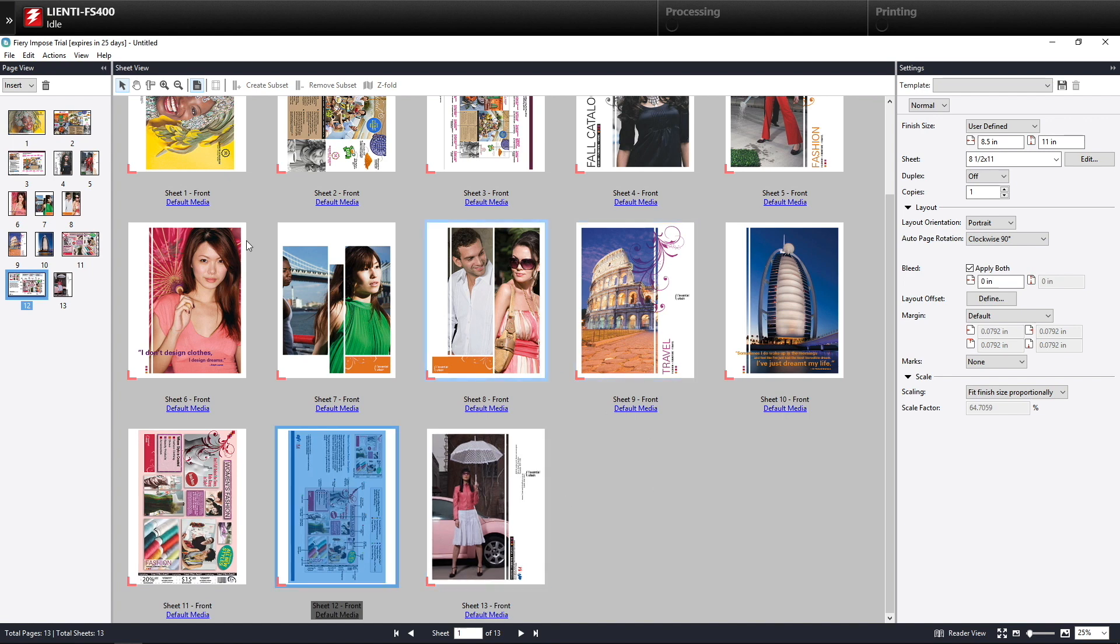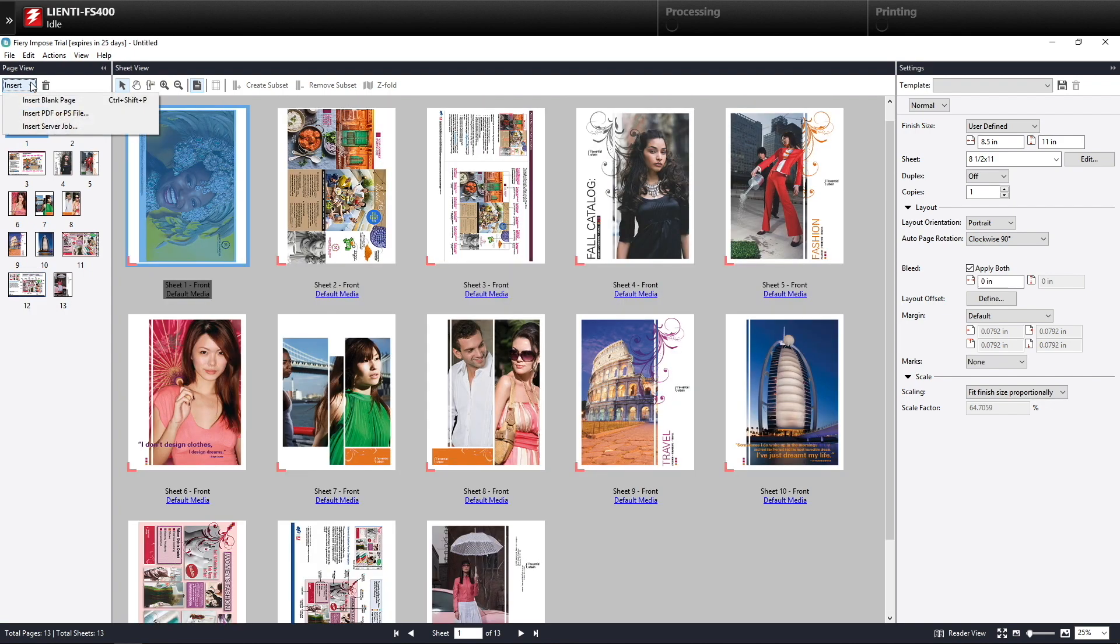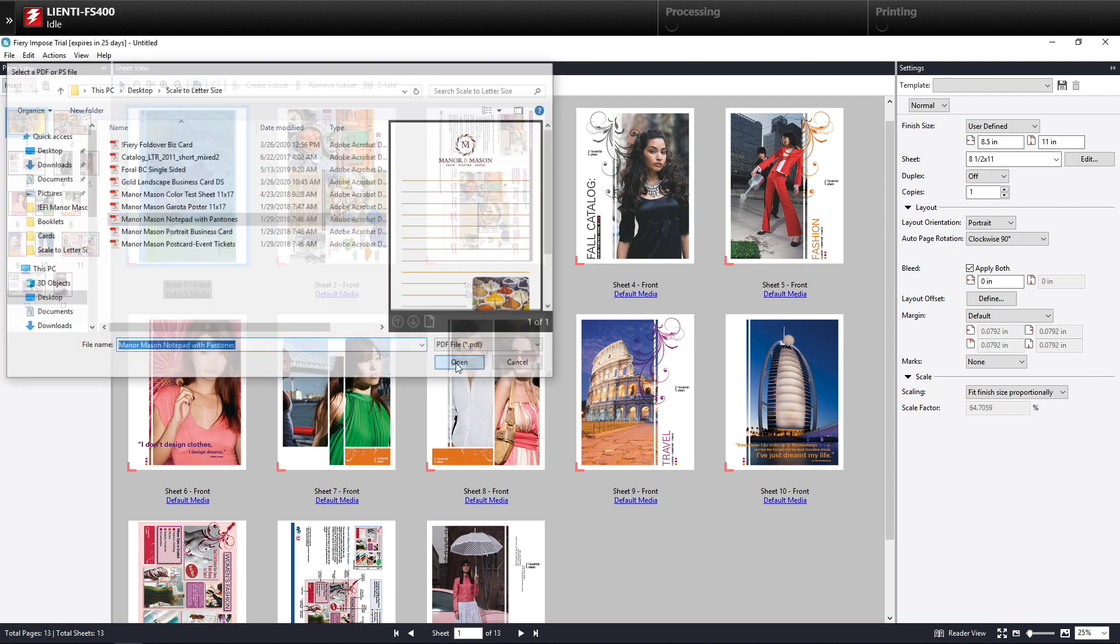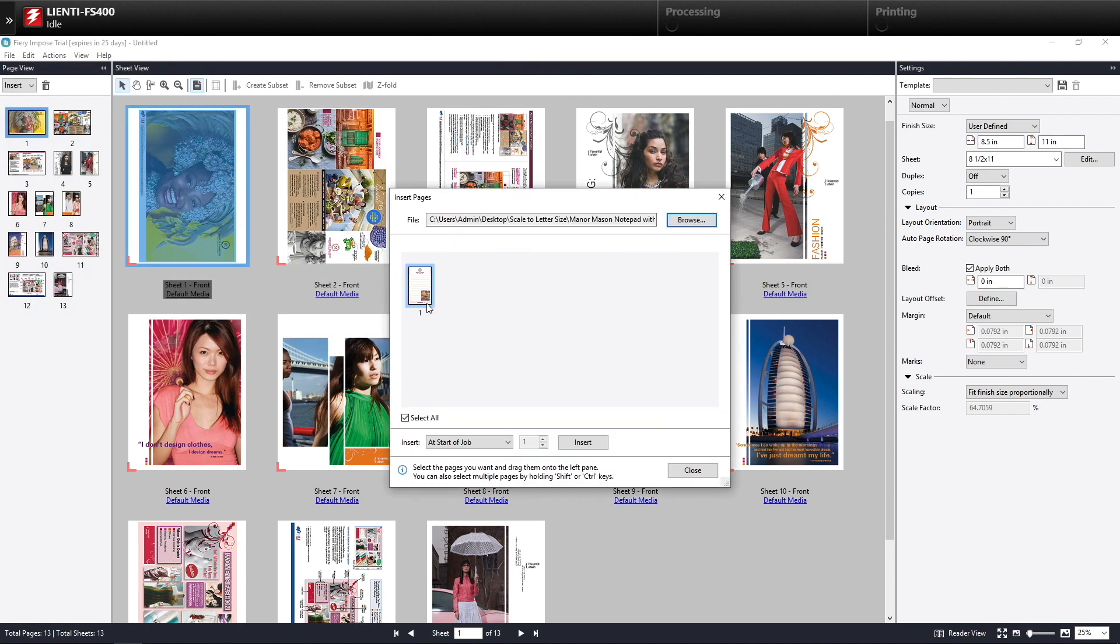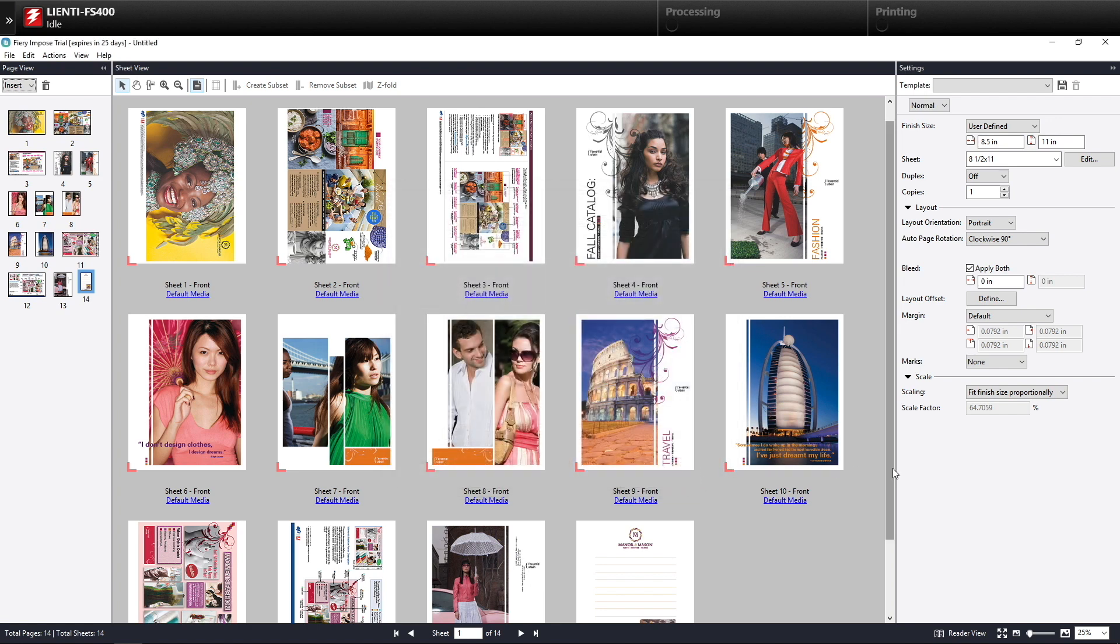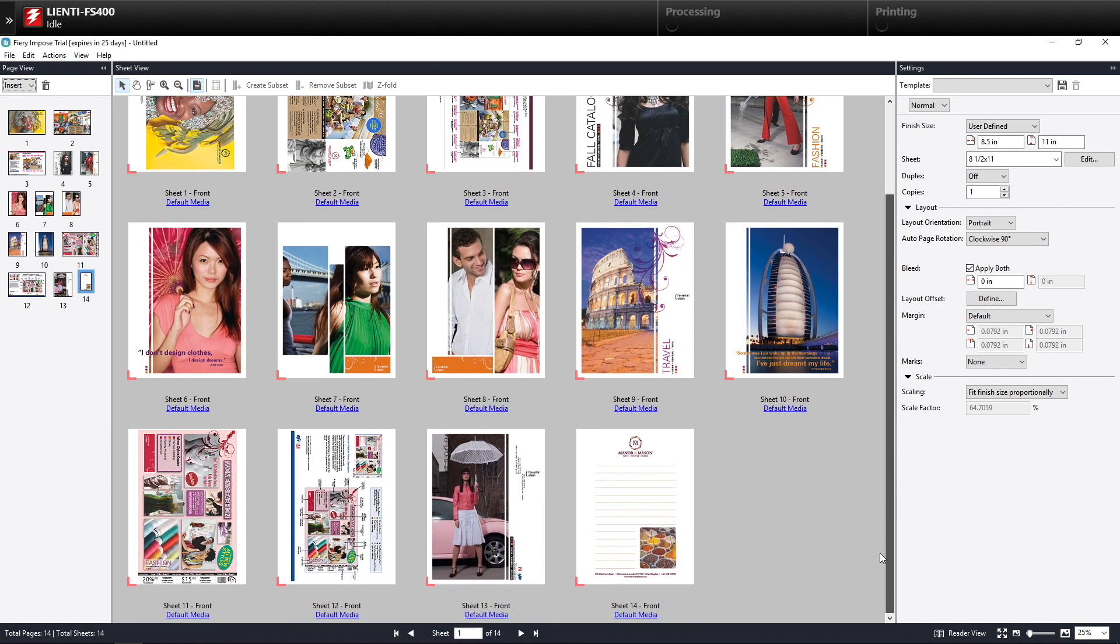The same thing holds true for documents. If you want to insert one that's a little bit smaller, like for example here a notepad, we can click on that, bring the notepad in like so, and that will actually end up scaling it to fit on that sheet.